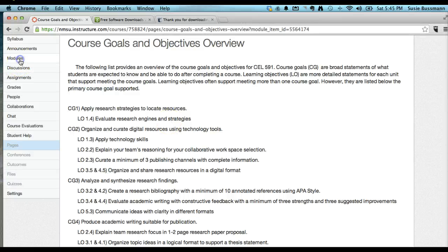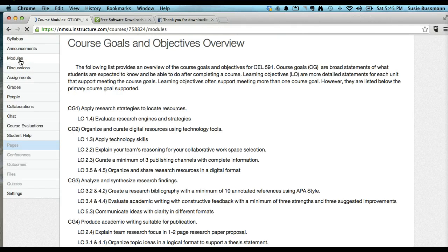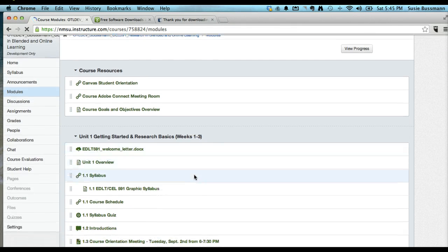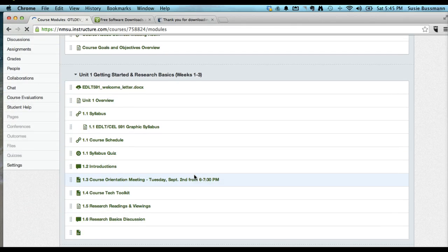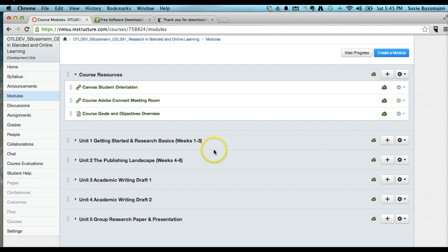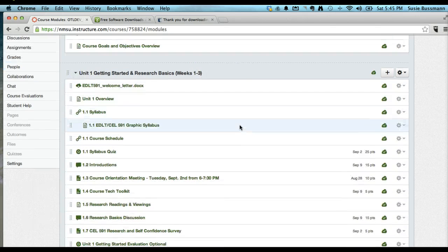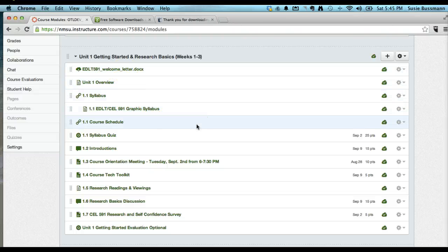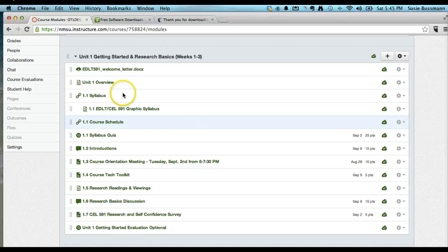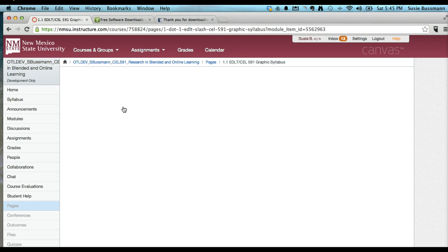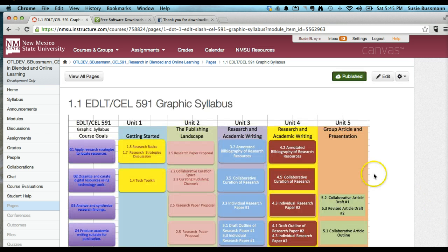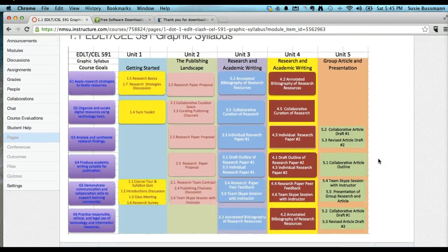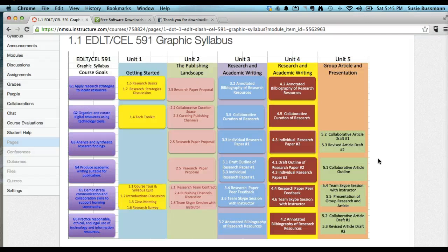Going back to the modules, there is a Getting Started module, which is a little over two weeks, so it takes up weeks one through three, basically. And in the Getting Started module, I include the welcome letter that students receive before they come, before the course officially begins. The Graphic Syllabus that I showed very briefly in the Excel document is here. I do need to PDF it so students can have the option of downloading.